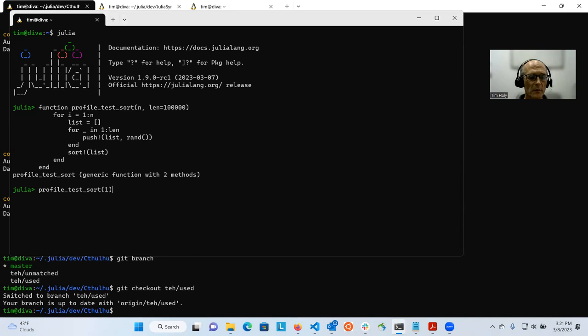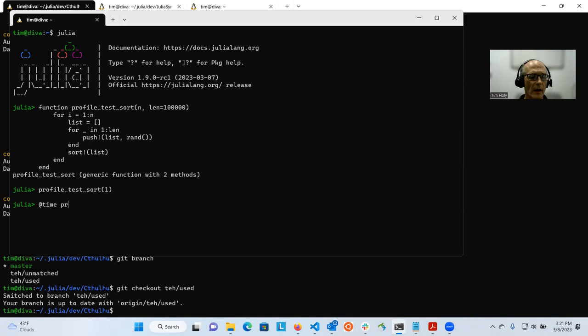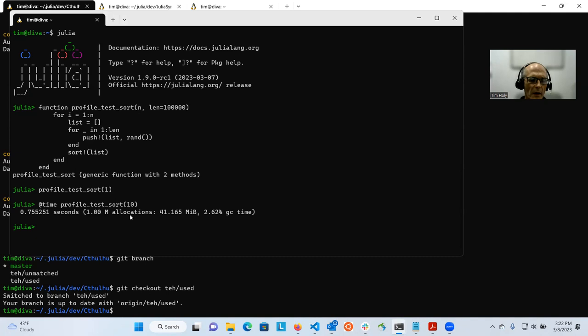So I'm going to define that function. Usually when you create a new Julia function before you do any timing or benchmarking, you should at least run it once to make sure it works and also to force compilation of it. Because you don't want to count compilation time in there. And so then I'm going to try timing this and let's time a little bit bigger job. And what you can see here is it takes about three quarters of a second.